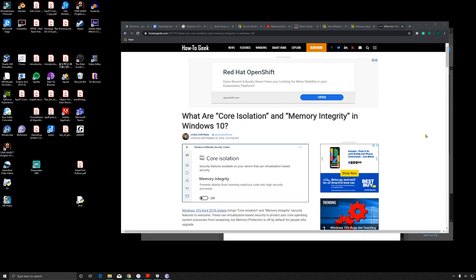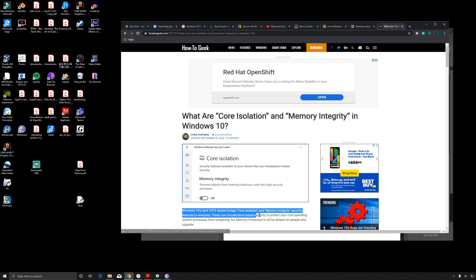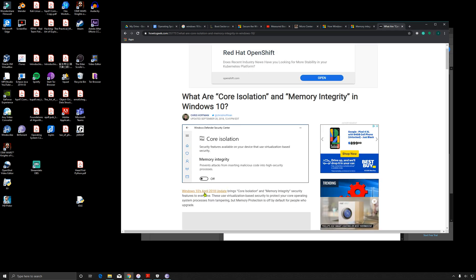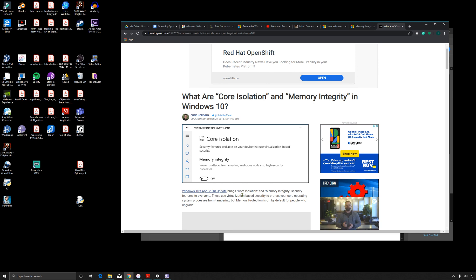Another way to protect yourself from malicious code: if you just recently bought a Windows 10 license, this might be enabled by default. Although if you have an older version, and I think before 2018, this is right here - Windows 10 April 2018 update brings core isolation and memory integrity security features to everyone, but memory protection is off by default for people who upgrade.